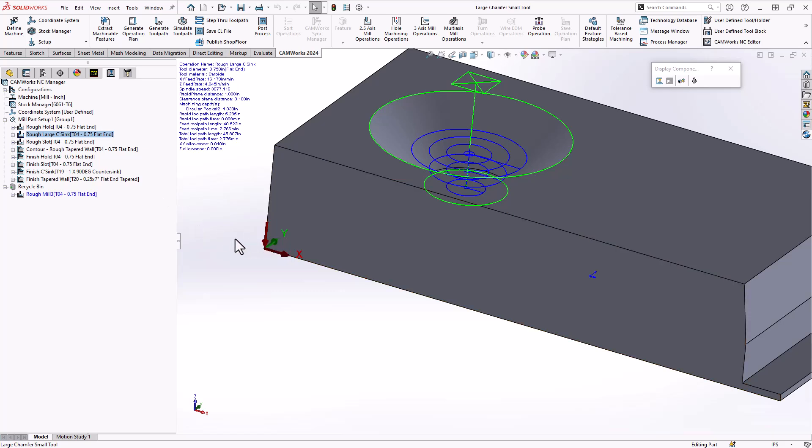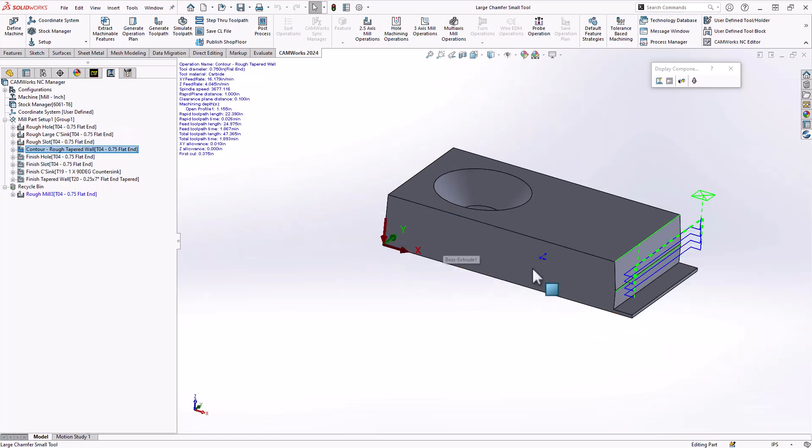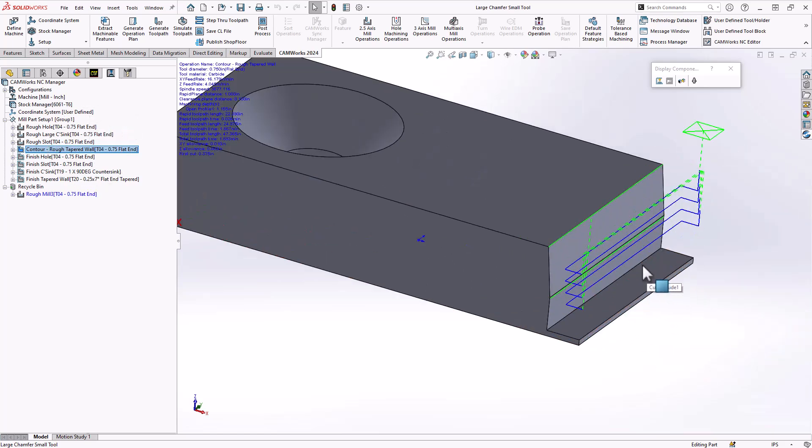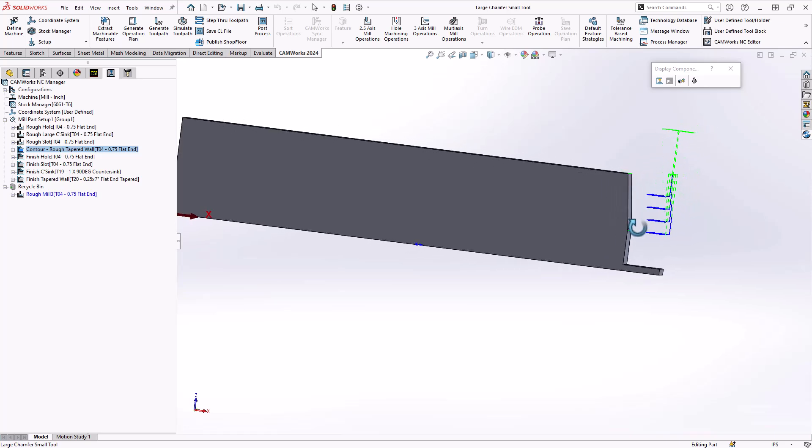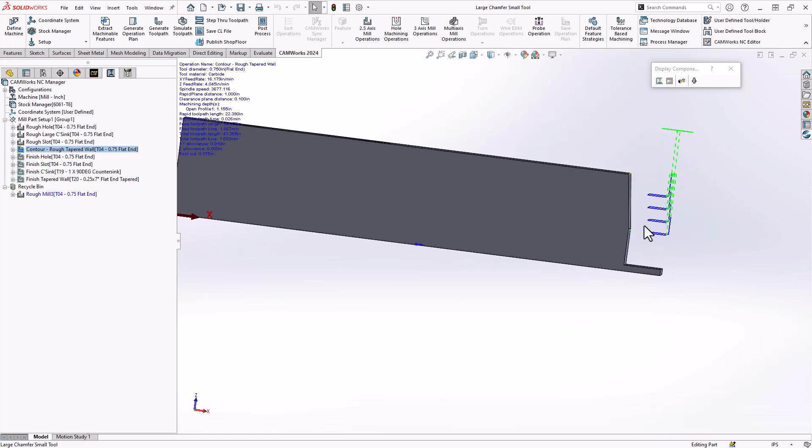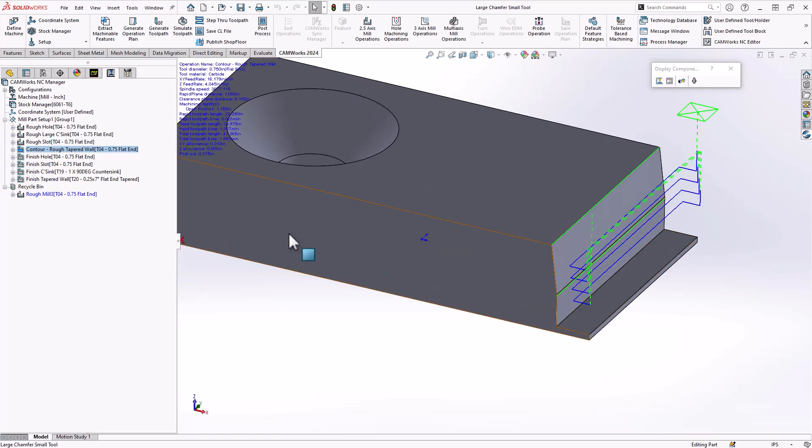Likewise, for the open profile, if I take a look at how I roughed that open profile, I'm using a contour mill here because that is the default output for an open profile, but you'll notice that it also has a little bit of an angle there as well. That is the seven degrees being recognized from that open profile. So that is how I would rough it out.